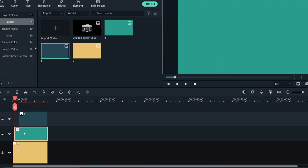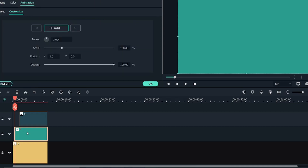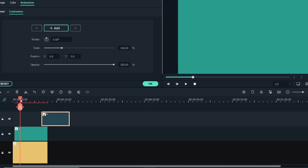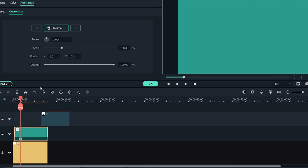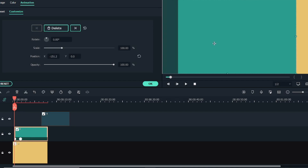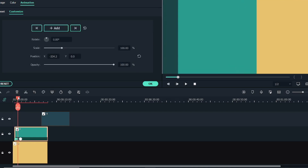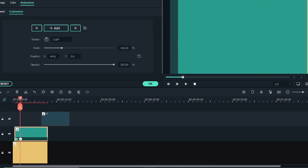First, we'll double click on it and create a keyframe for this one. We'll go a few seconds ahead to where you can see this layer. Let me select it and add a keyframe, then go back to the first frame of this background image and move it completely out. Now if you go back and play, you can see it moving from left to right.